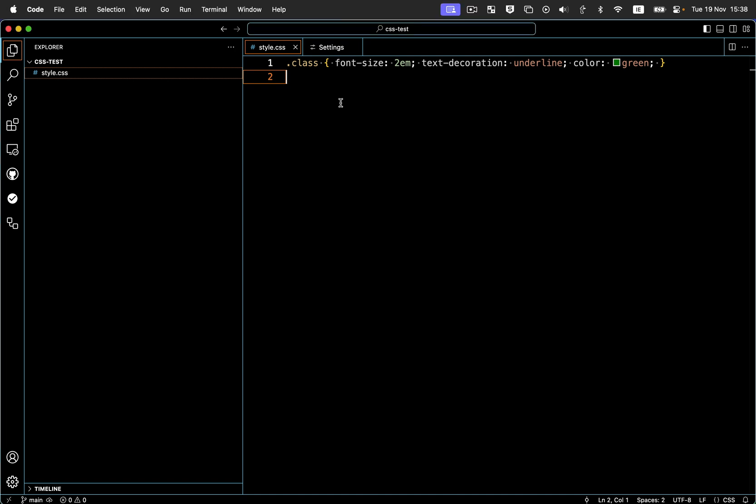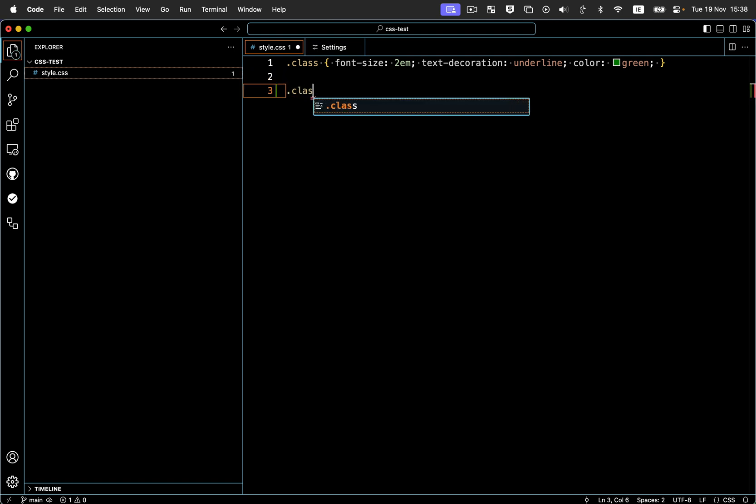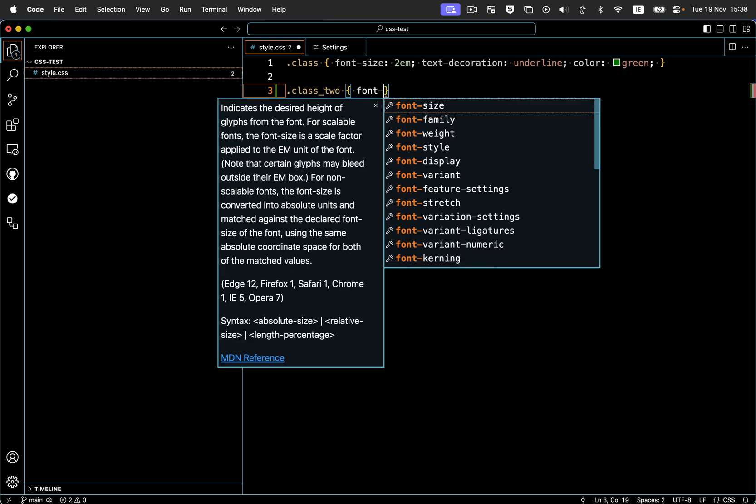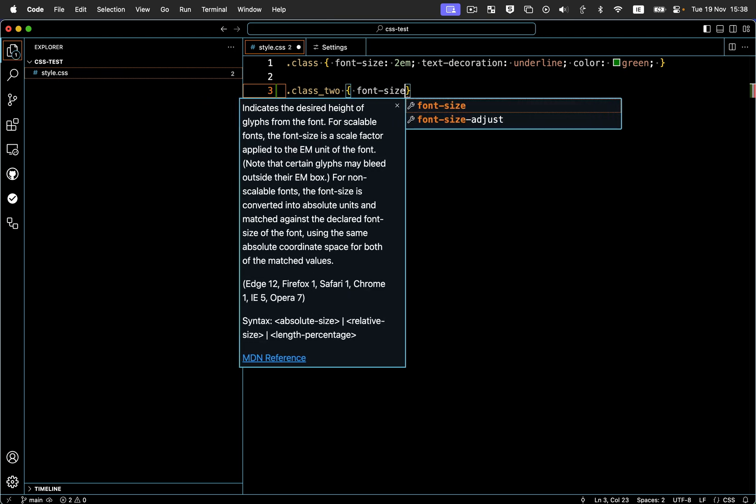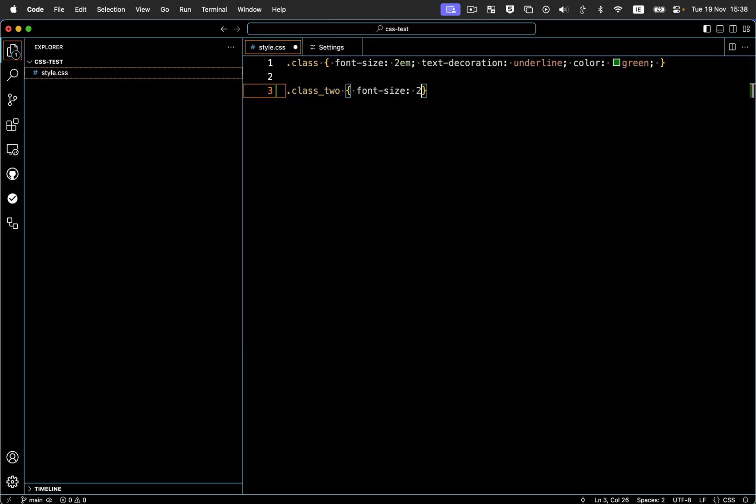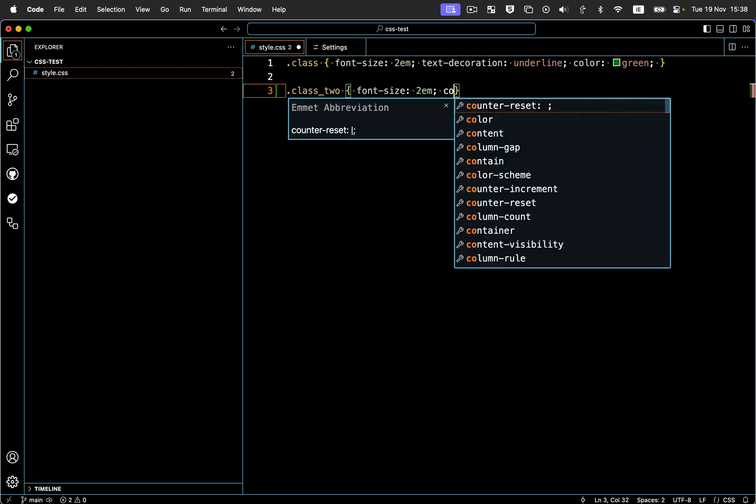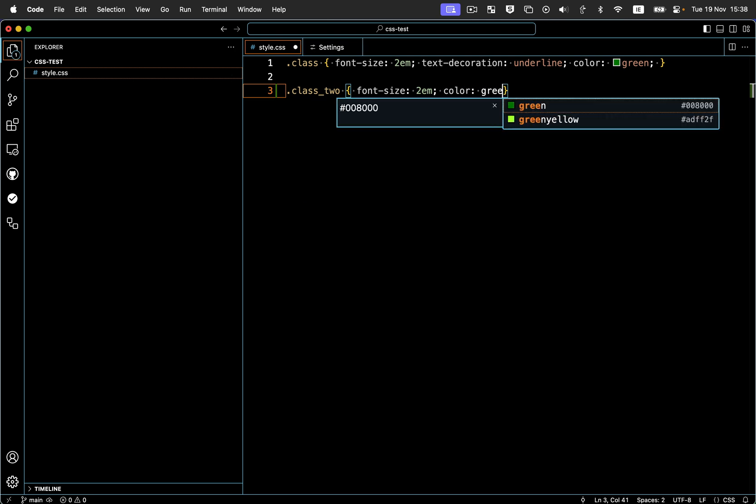What I mean by that is, I think it's easiest to show with some CSS. If I'm in a CSS file and I create a new class, so I'll say class two and I'll give it a font size 2em color green.